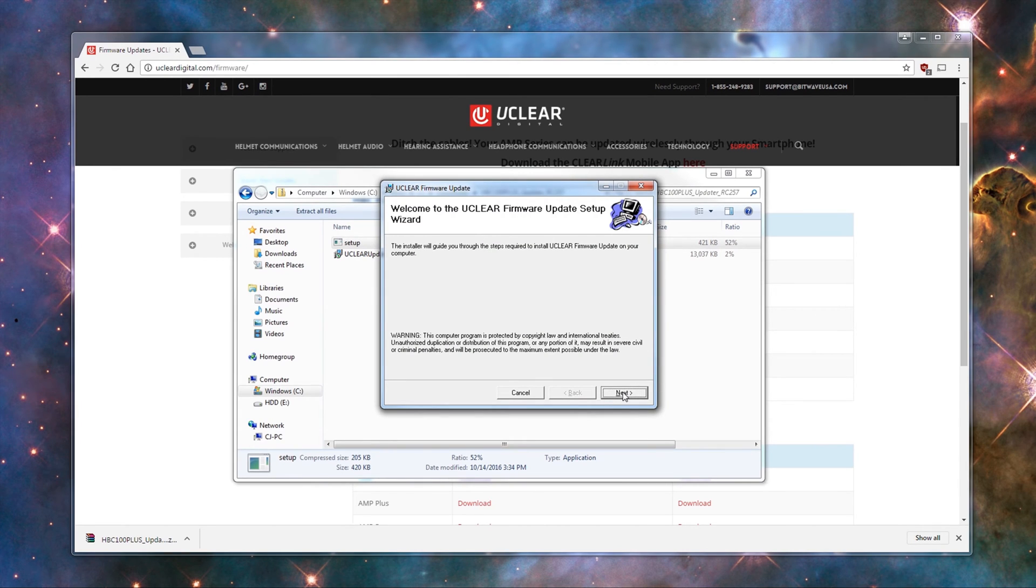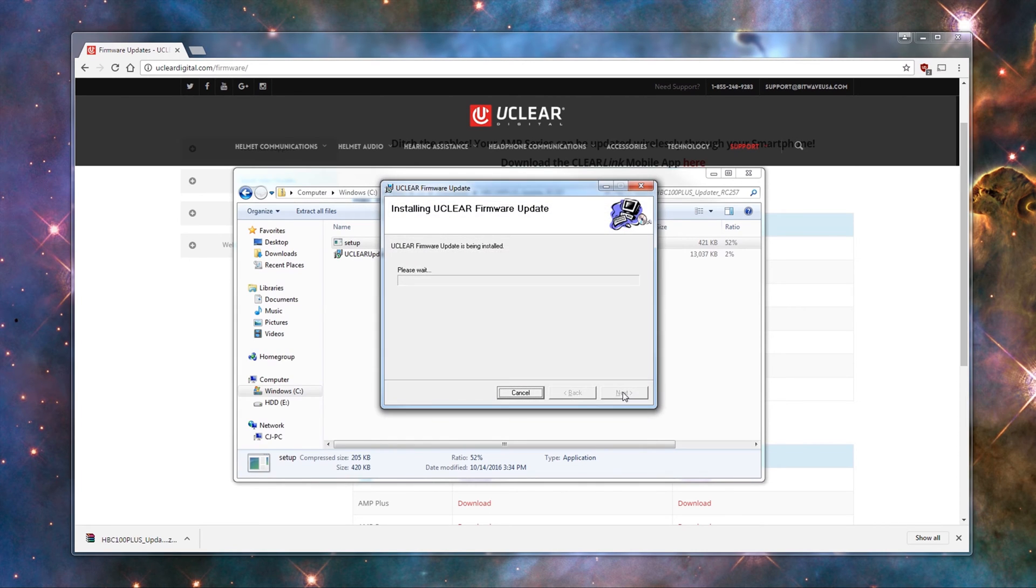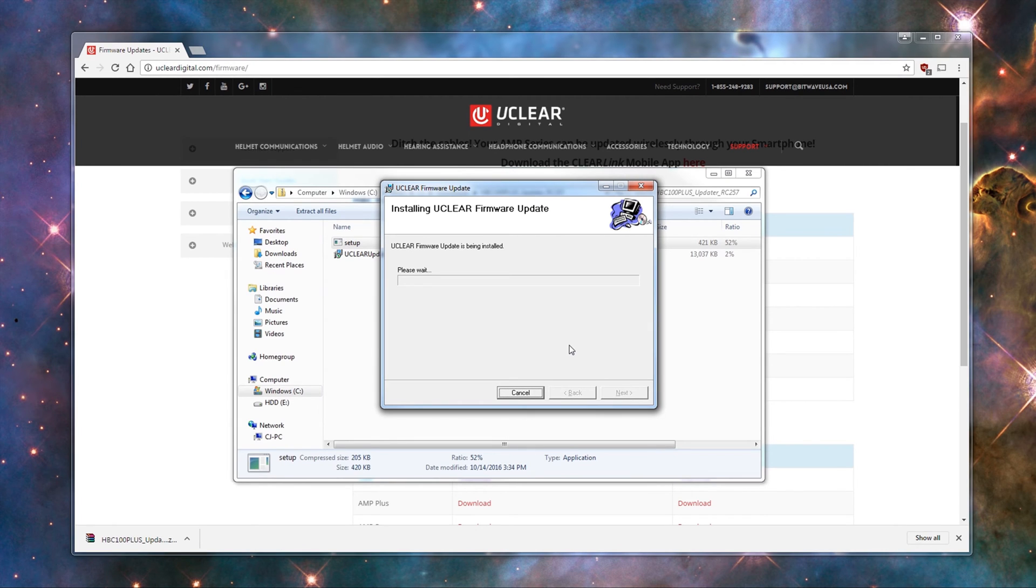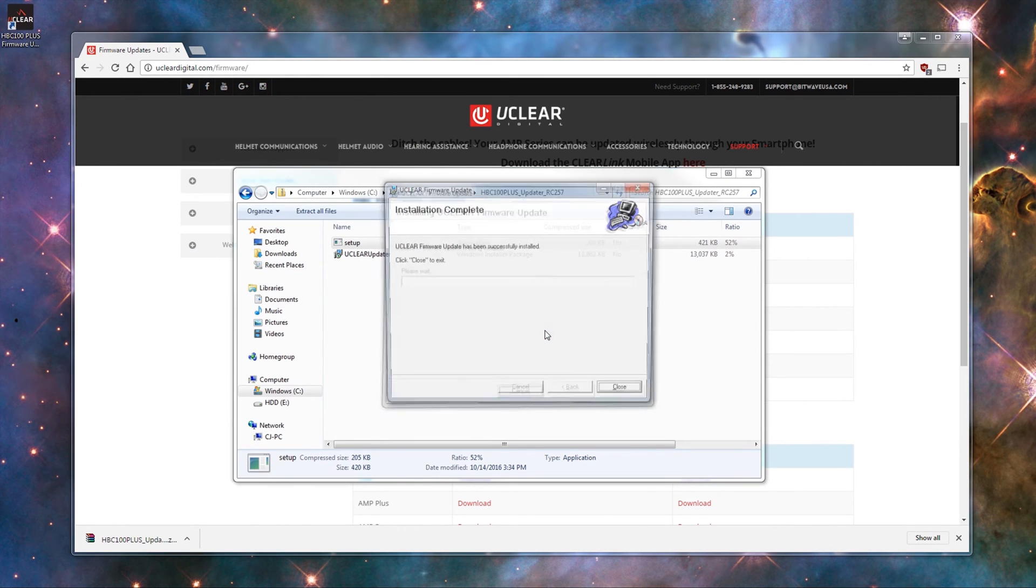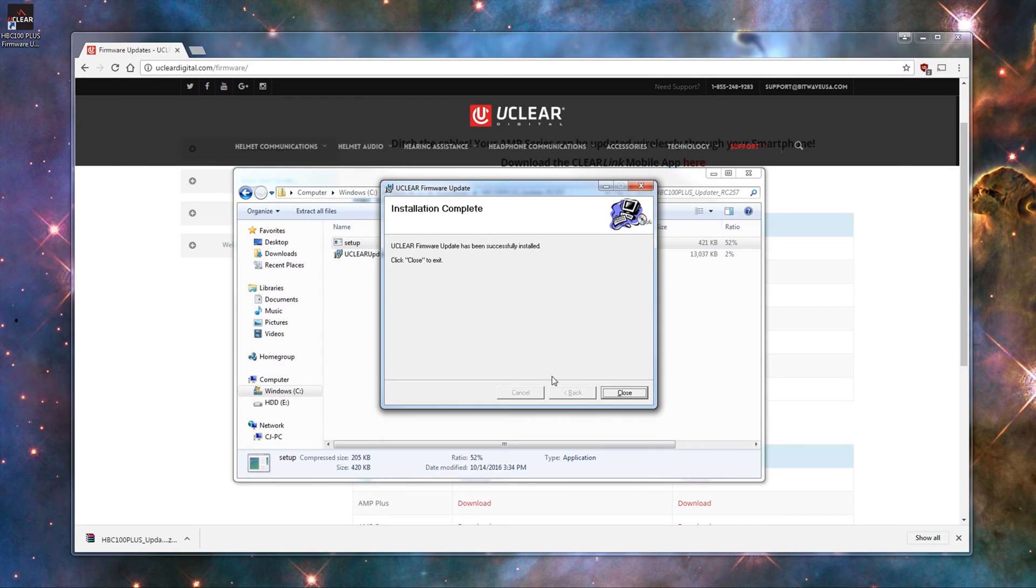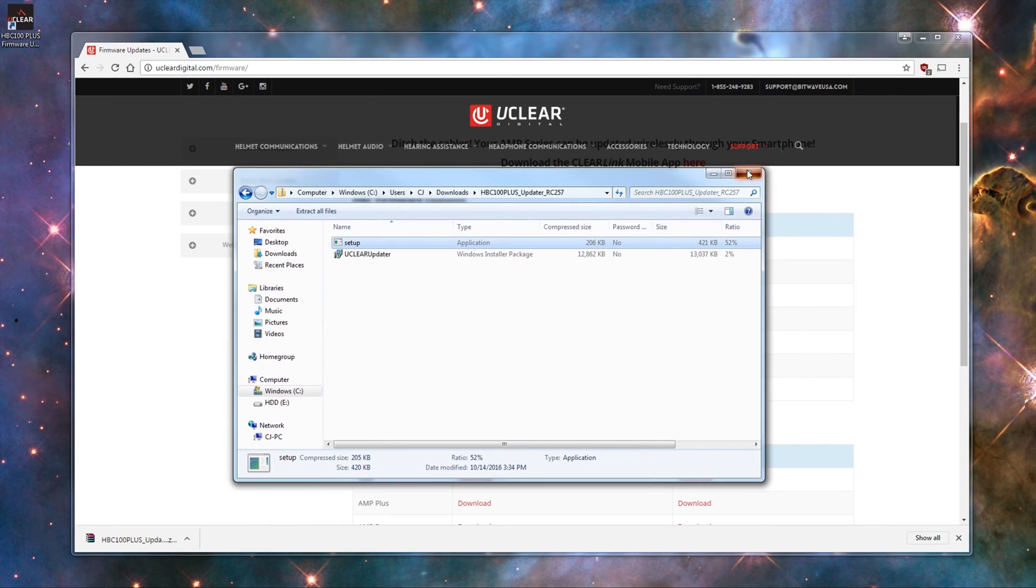Once there, click Next, and then Next again, and that will install the firmware update to your computer. And once it's installed, you will see the firmware update program on your desktop. You can close out of the wizard there.